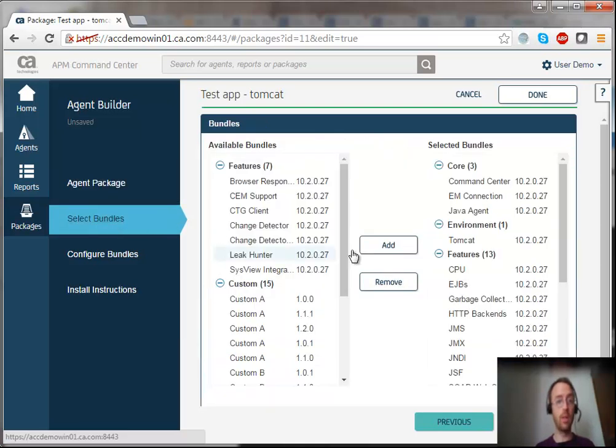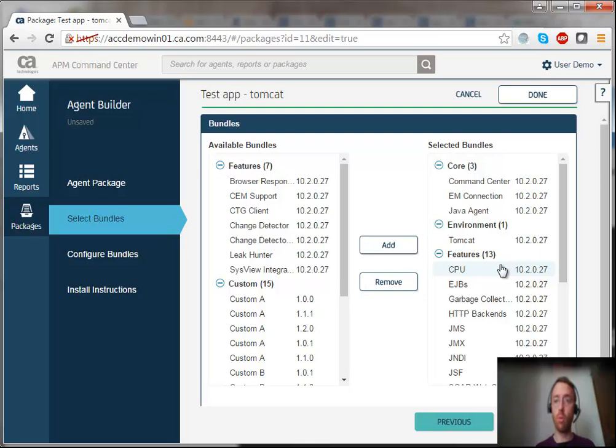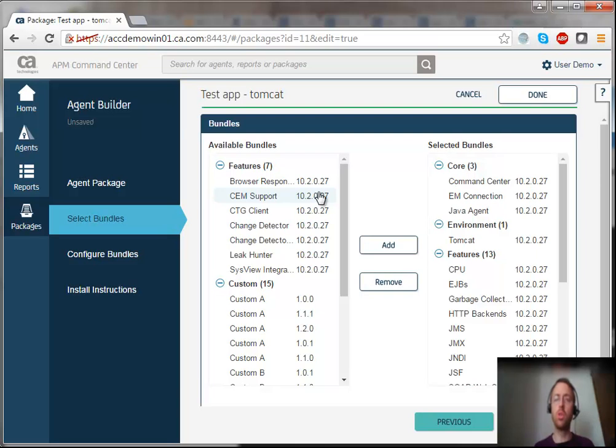I can see that a lot of bundles have already been added to my package, but a few of them have not because they are more situational.